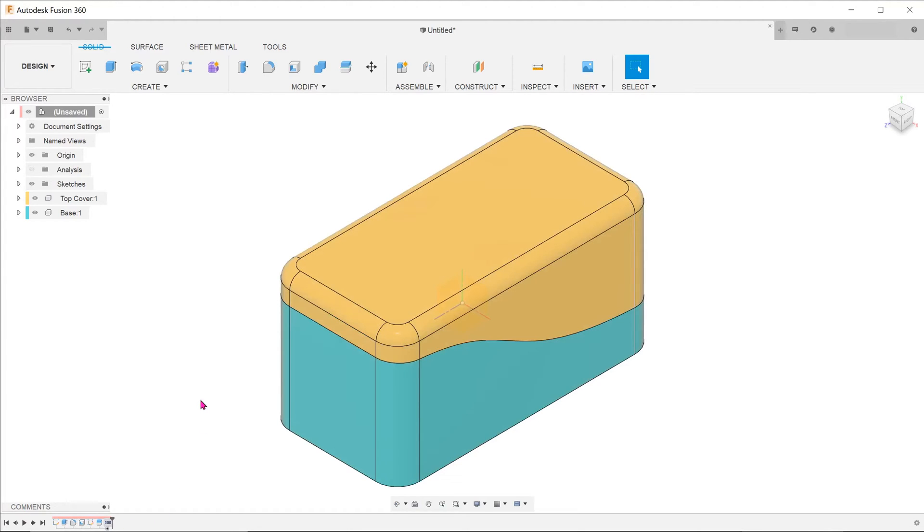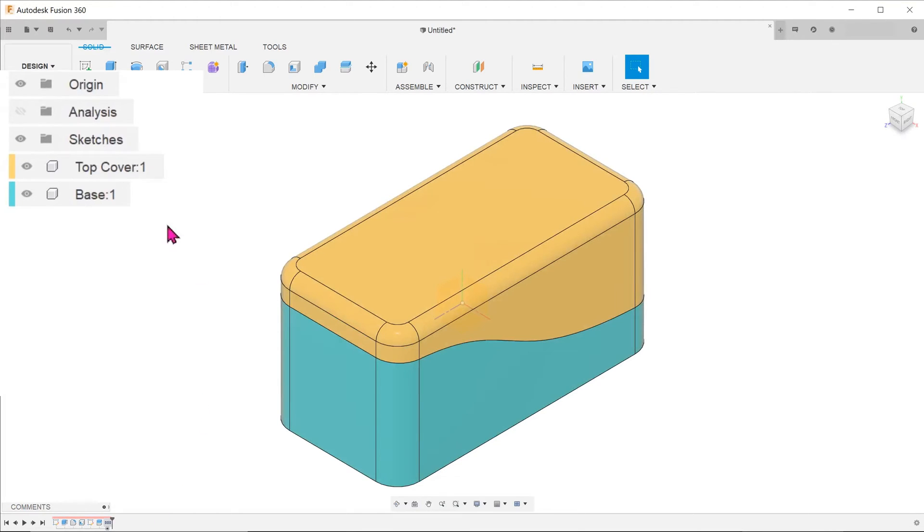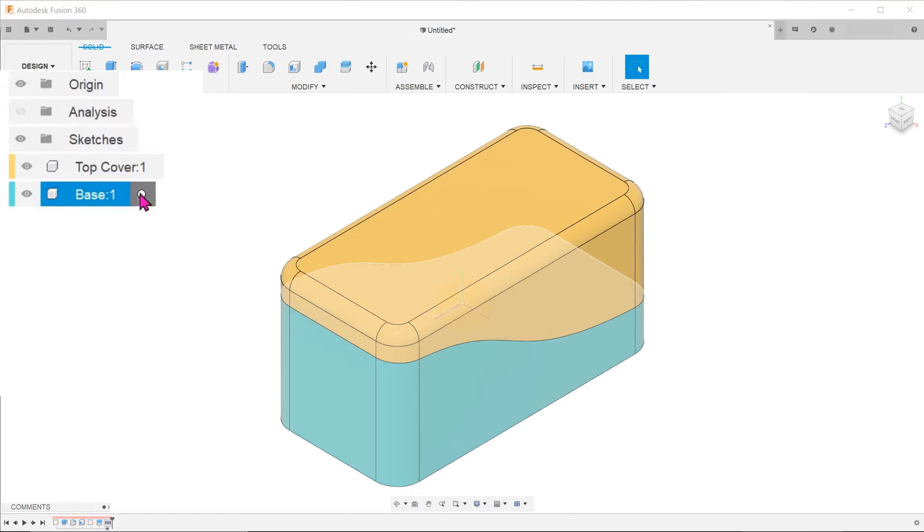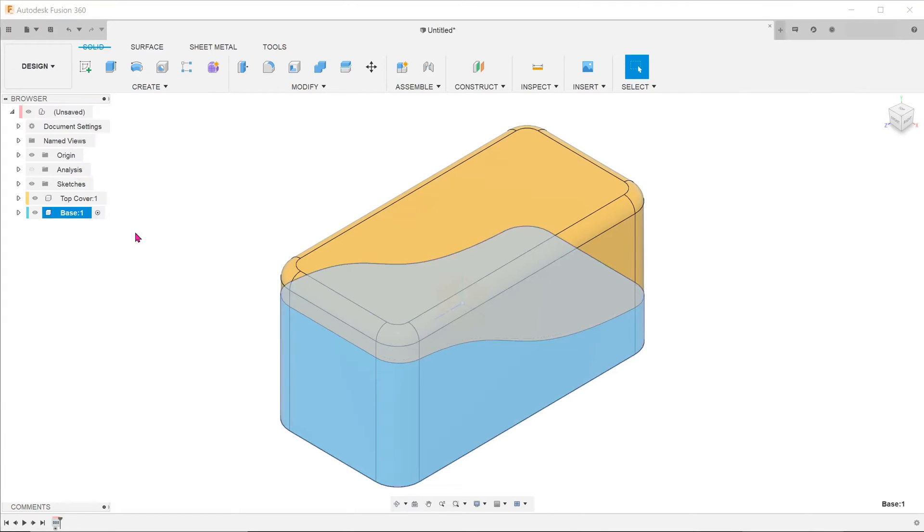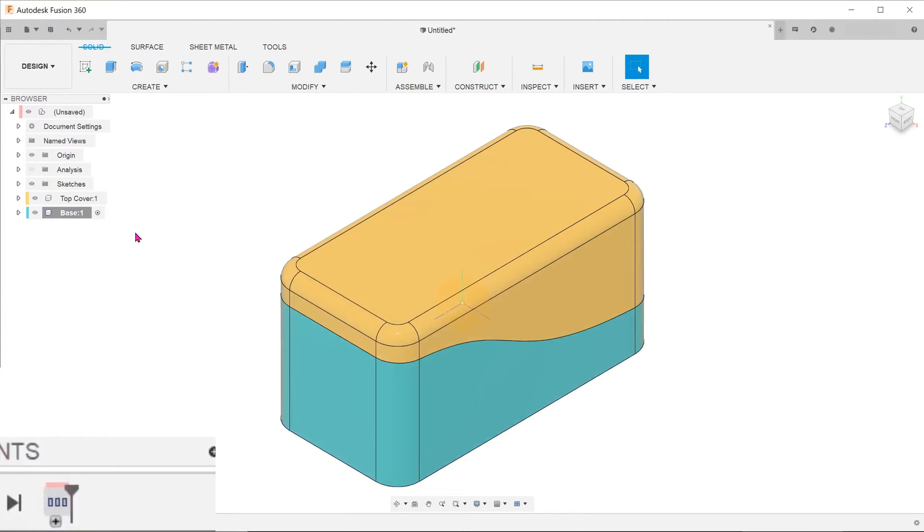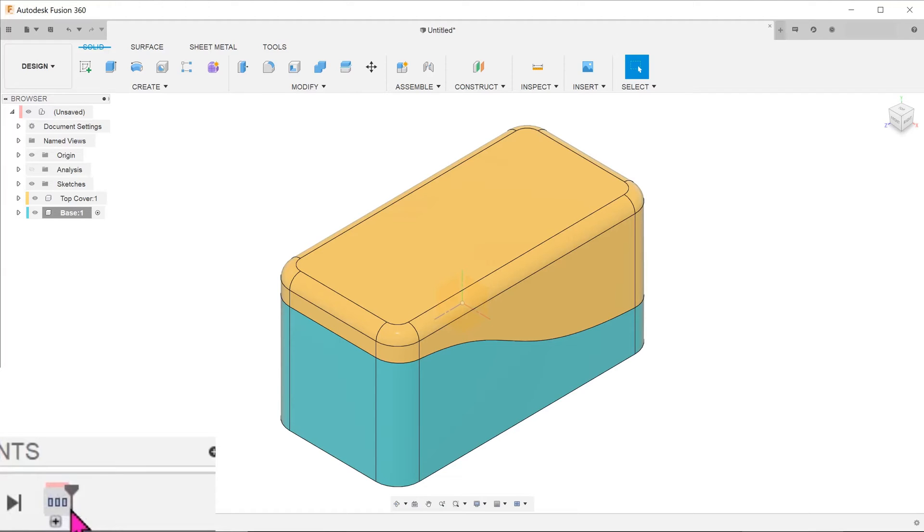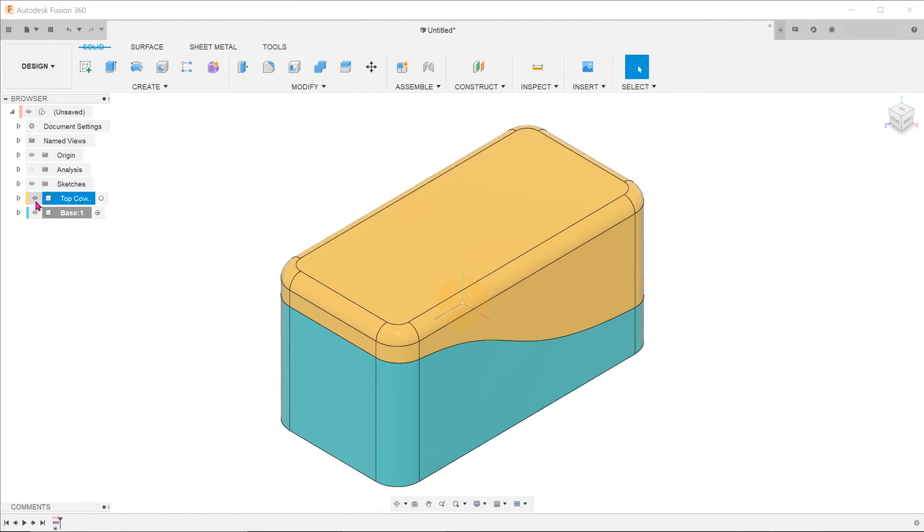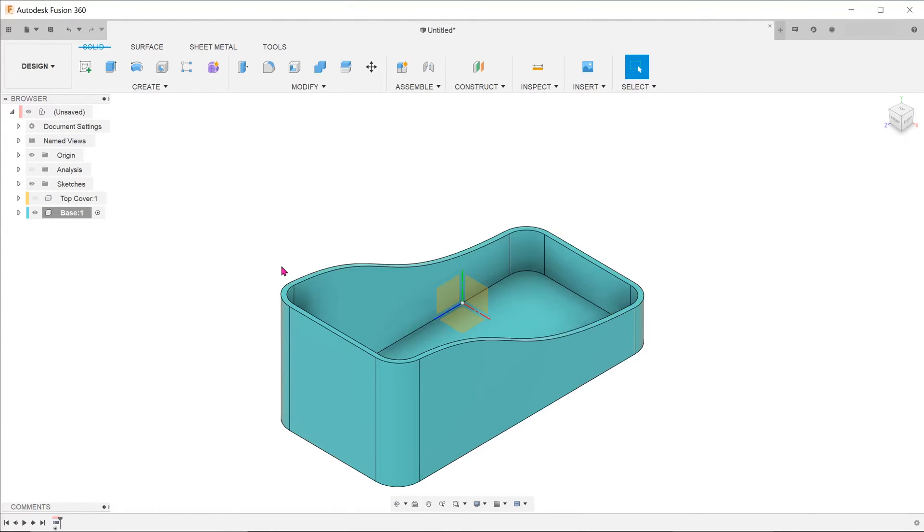To start editing the base, we need to go to the browser and activate it. Once we do this, you can see that the timeline changes and essentially starts afresh with only the transition step remaining. Every step after this will be coded as per the component color. Let's hide the top cover and add in some details to the base.